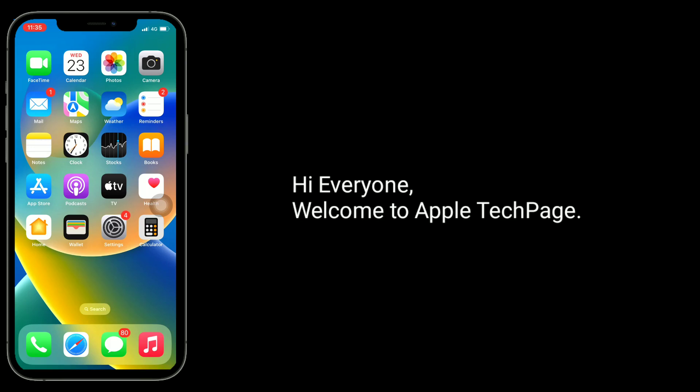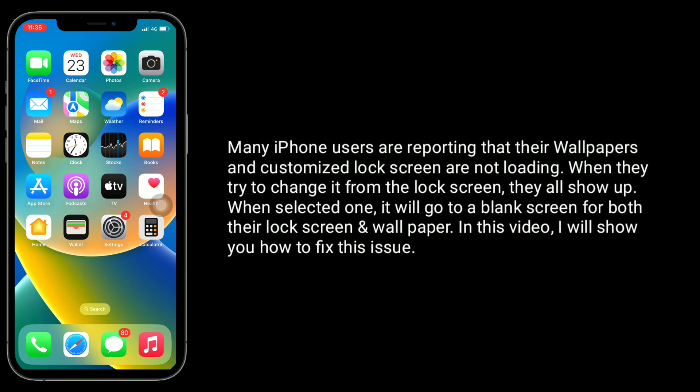Hi everyone, welcome to Apple Tech Page. Many iPhone users are reporting that their wallpapers and customized lock screen are not loading. When they try to change it from the lock screen, they all show up when selected, but then it will go to a blank screen for both the lock screen and wallpaper. In this video I will show you how to fix this issue.